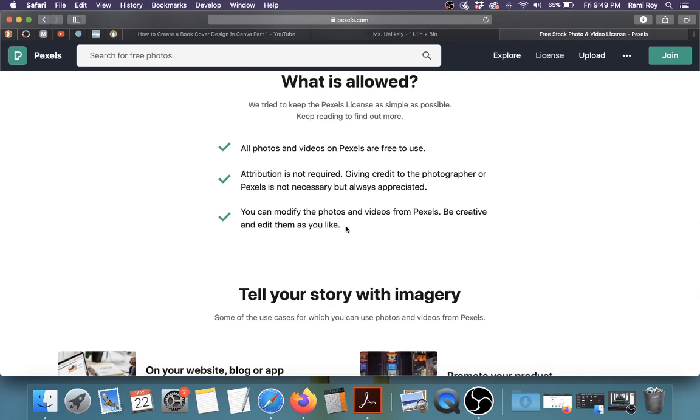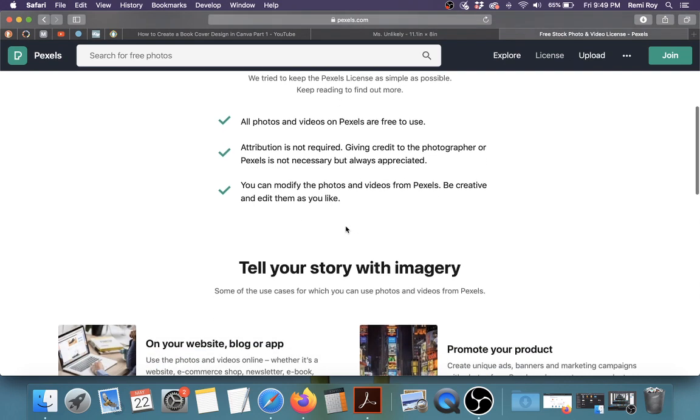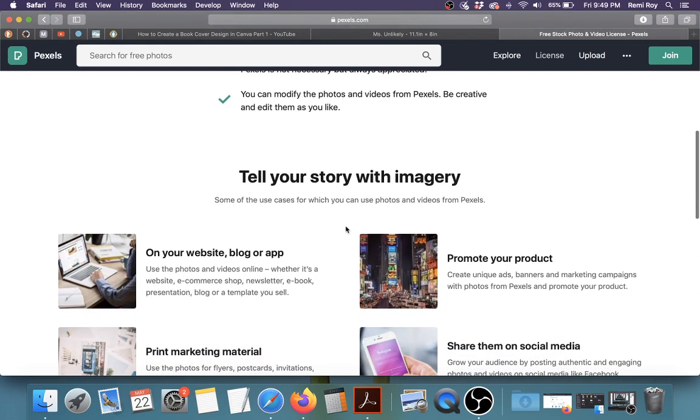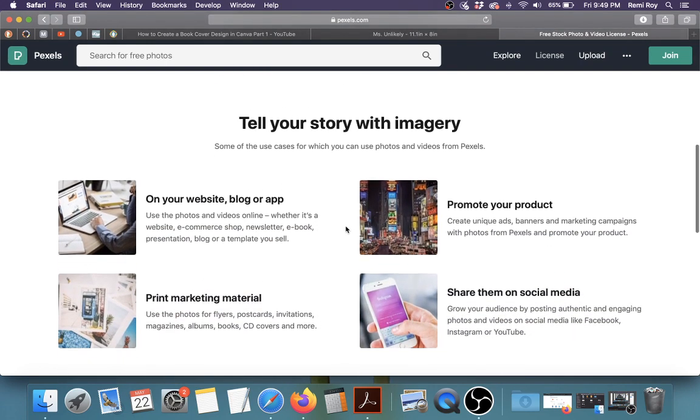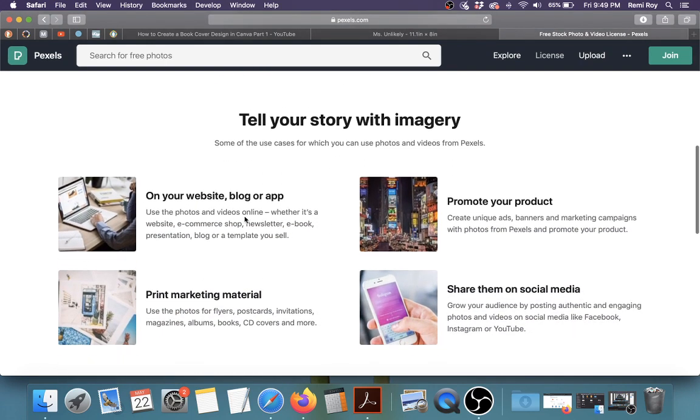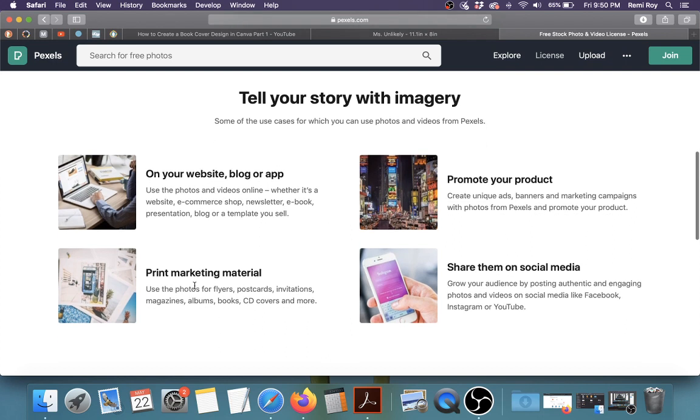And these are the use cases. You can use it on your website, on your blog, on your app. You can use it to promote your product. You can use it in print marketing material like magazines, albums, books, CD covers and more. You can share them on social media.